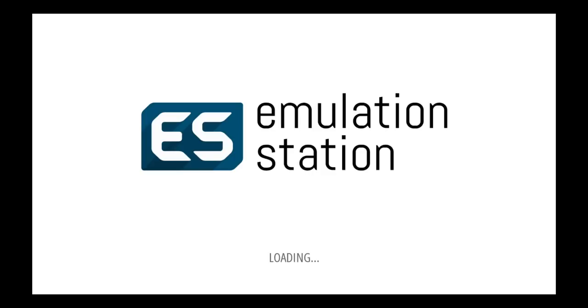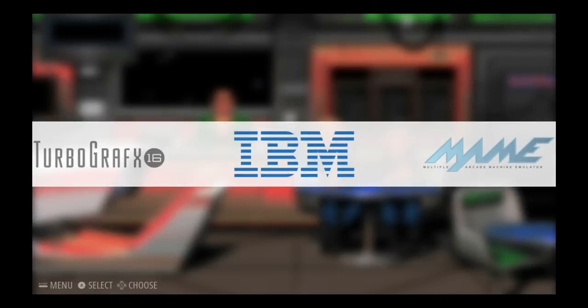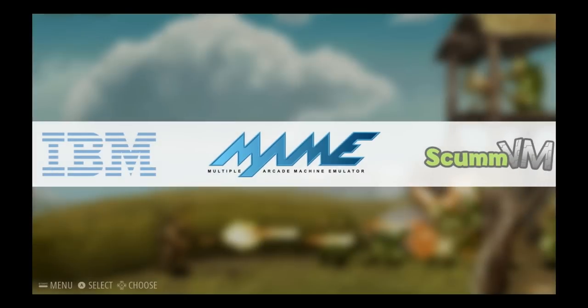Okay, firing into emulation station. It's just processing those gamelist.xml files that I've got for MAME and the other systems that I've got in there as well. So it does take a minute to boot. But when we get in there, it should have the MAME setup nicely updated. Here we are in emulation station. And here's MAME. I'll go into MAME.